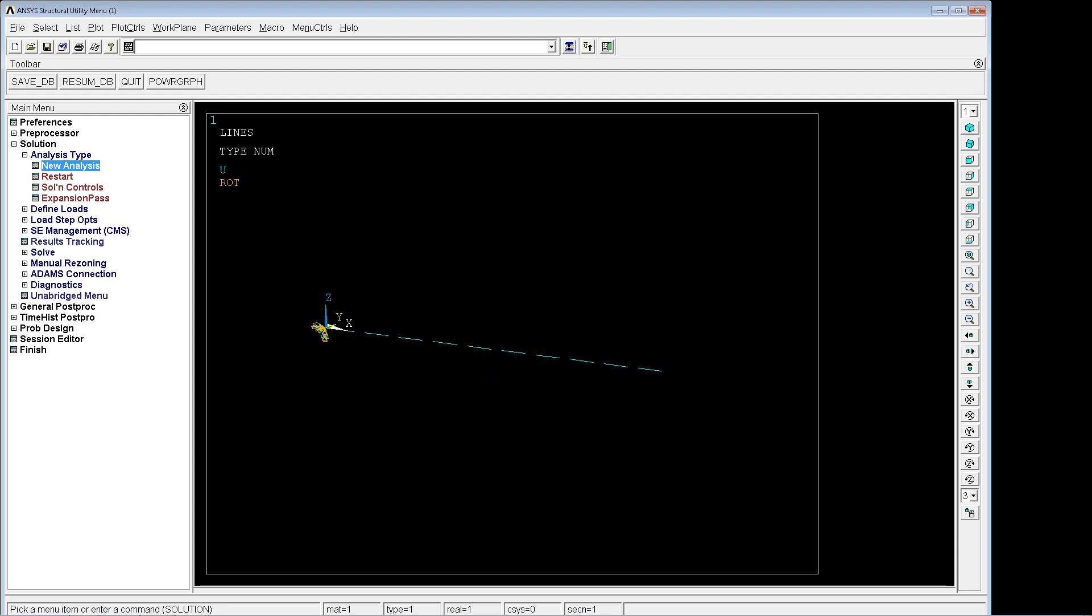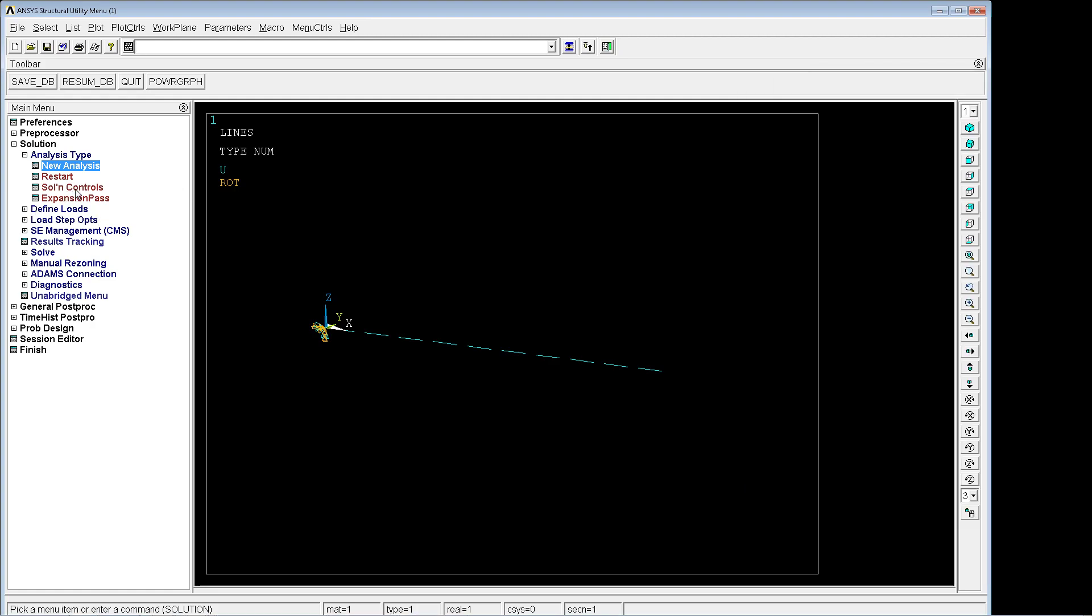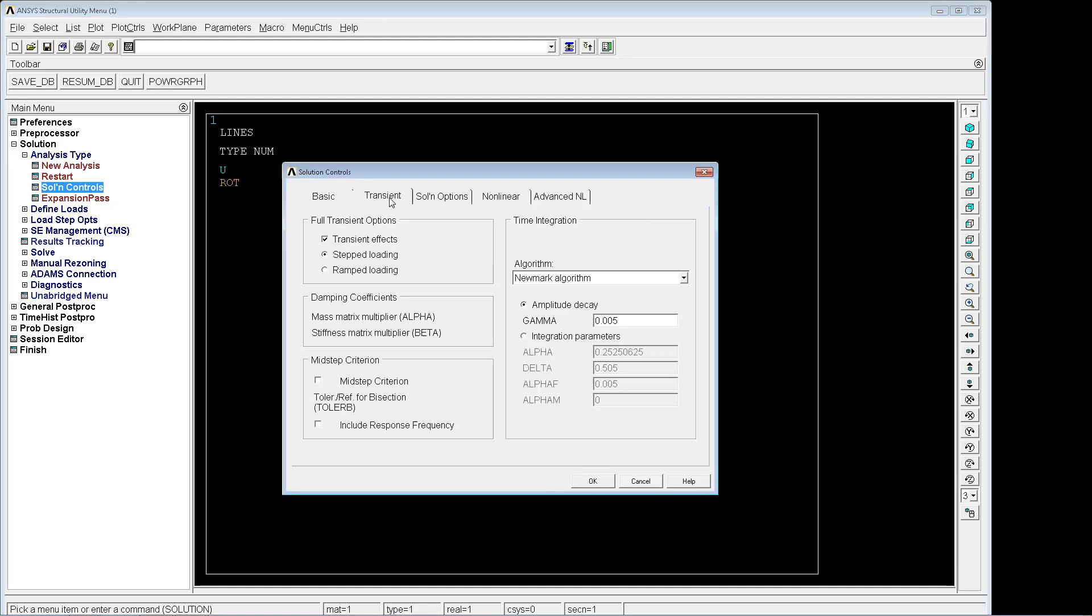We explained in a previous tutorial how to perform a transient analysis. We have here the same transient analysis, but we're going to explain the difference of this specific option: the transient step loading or the ramp loading. The best way to explain these differences is to perform an analysis.